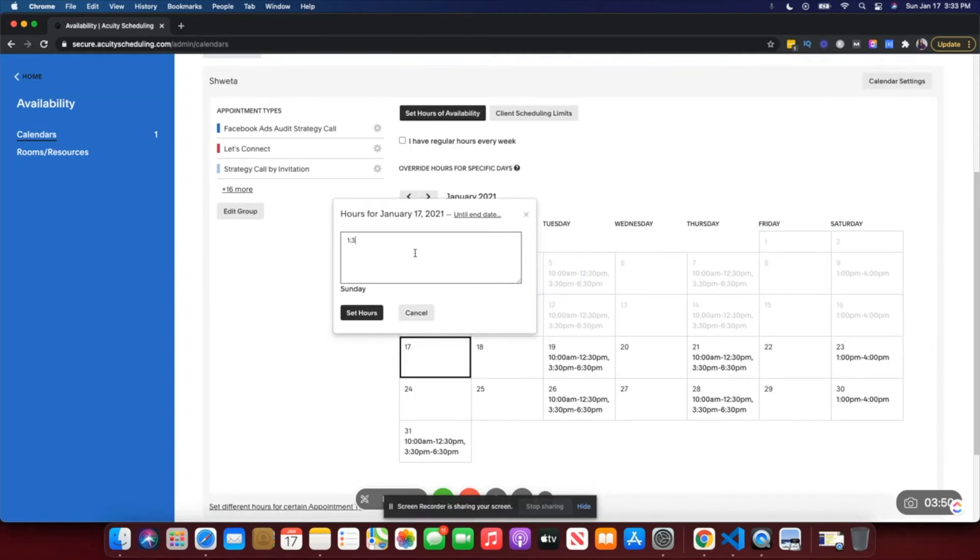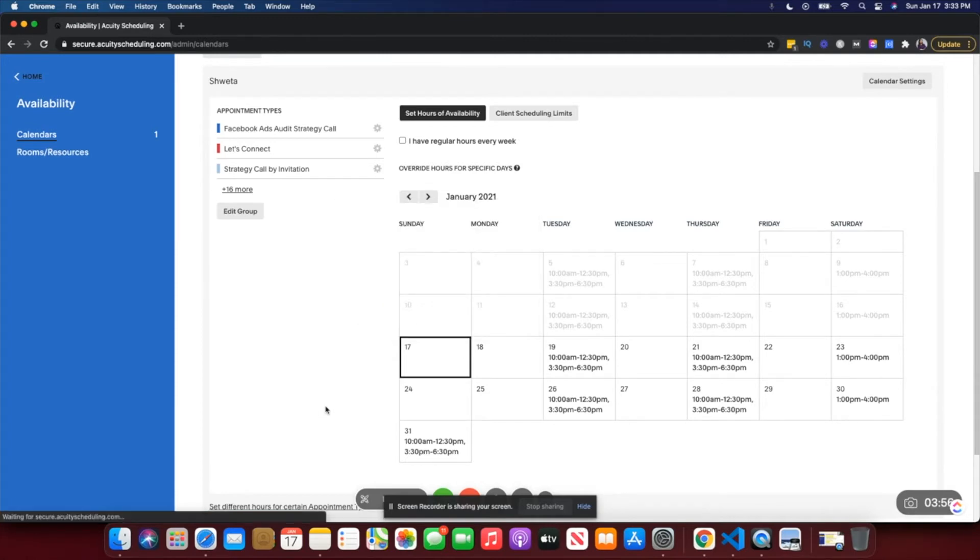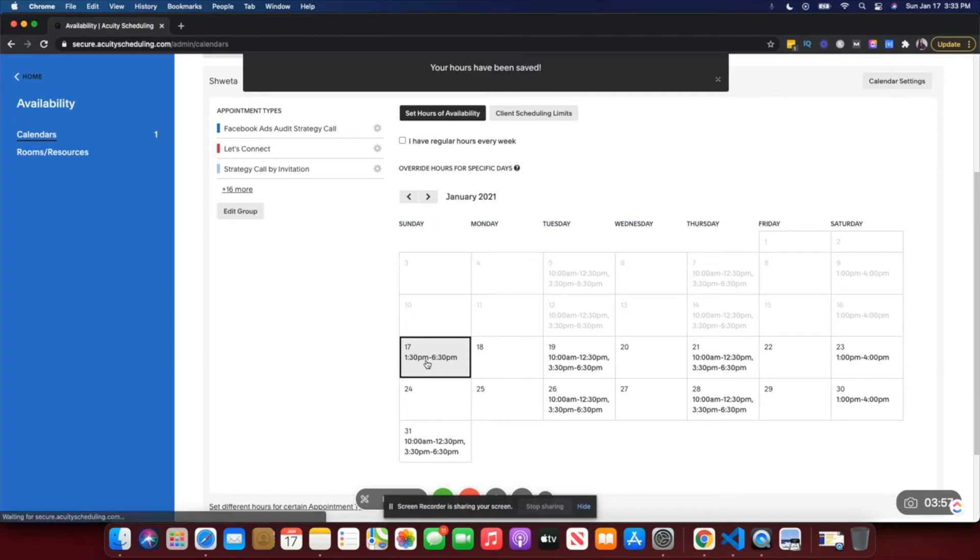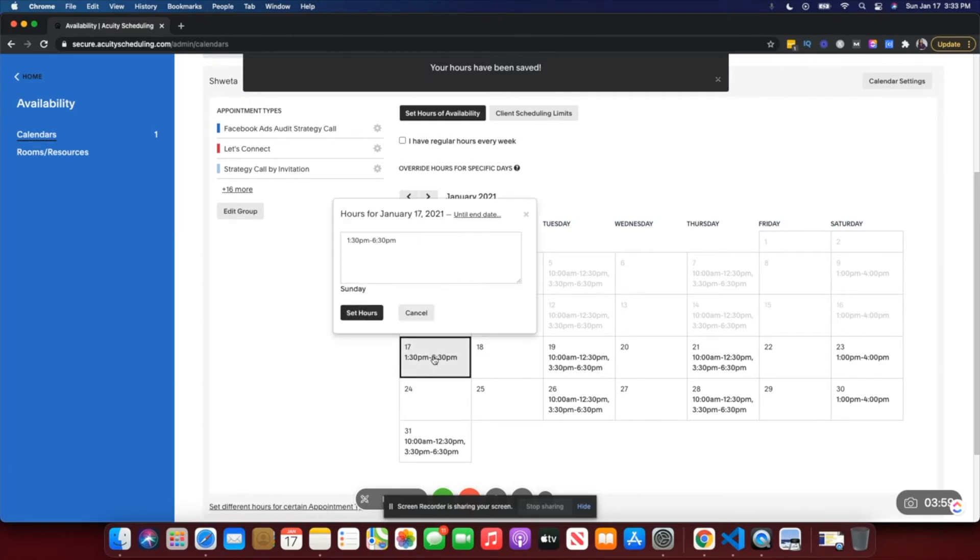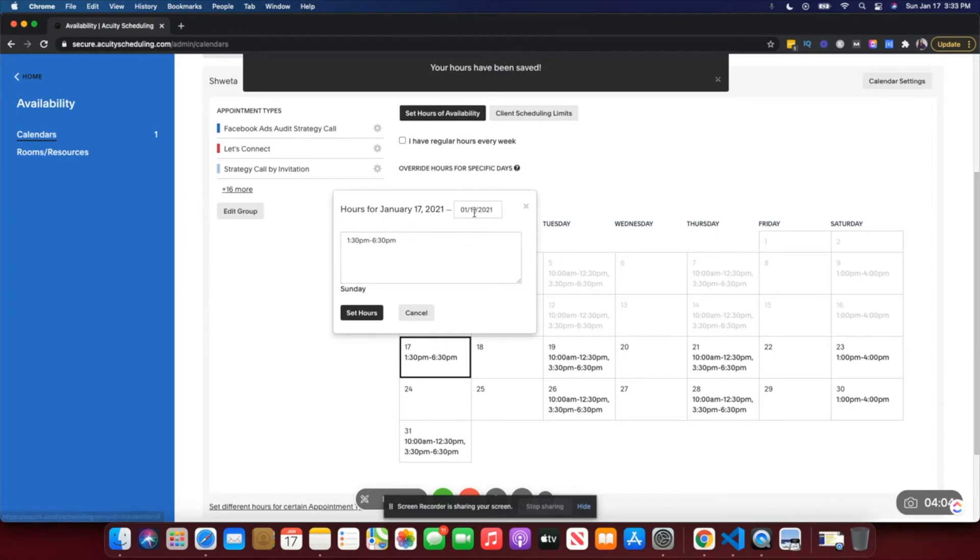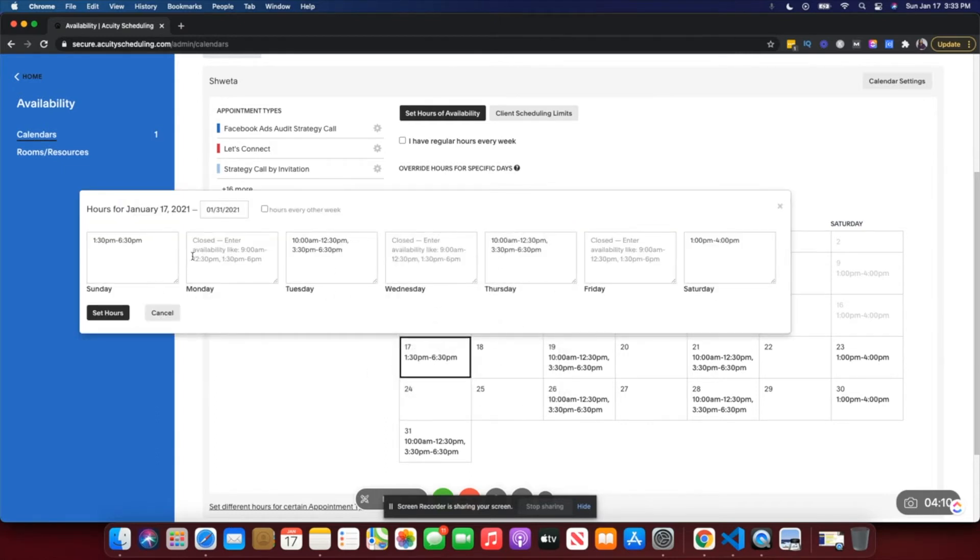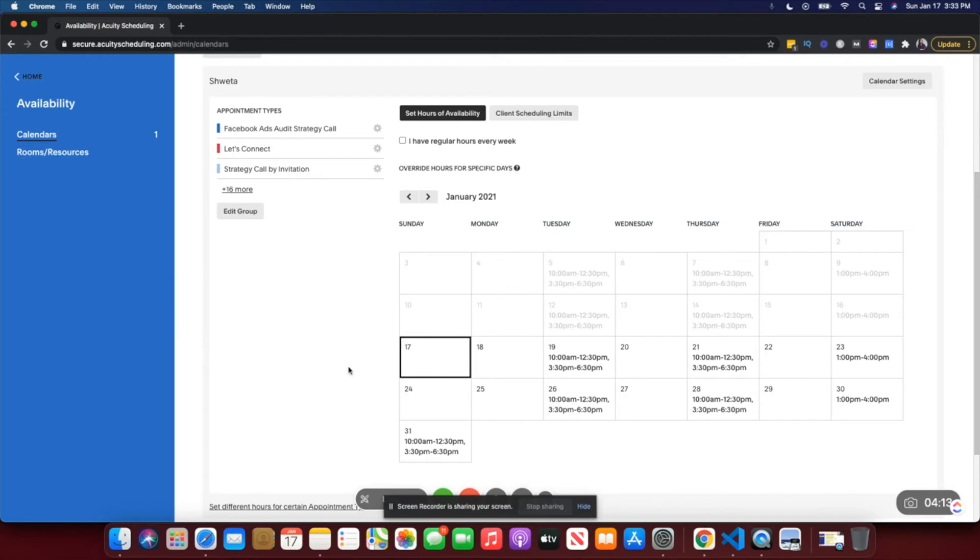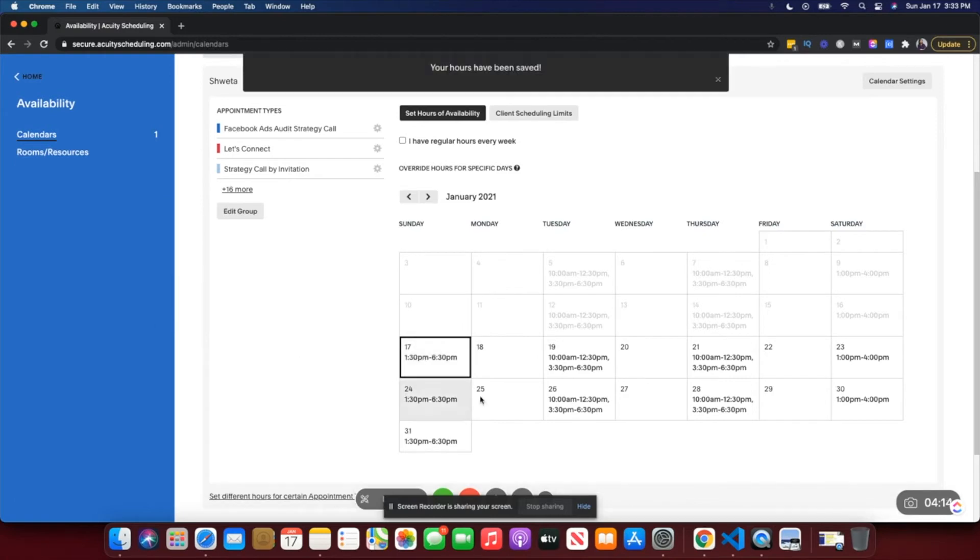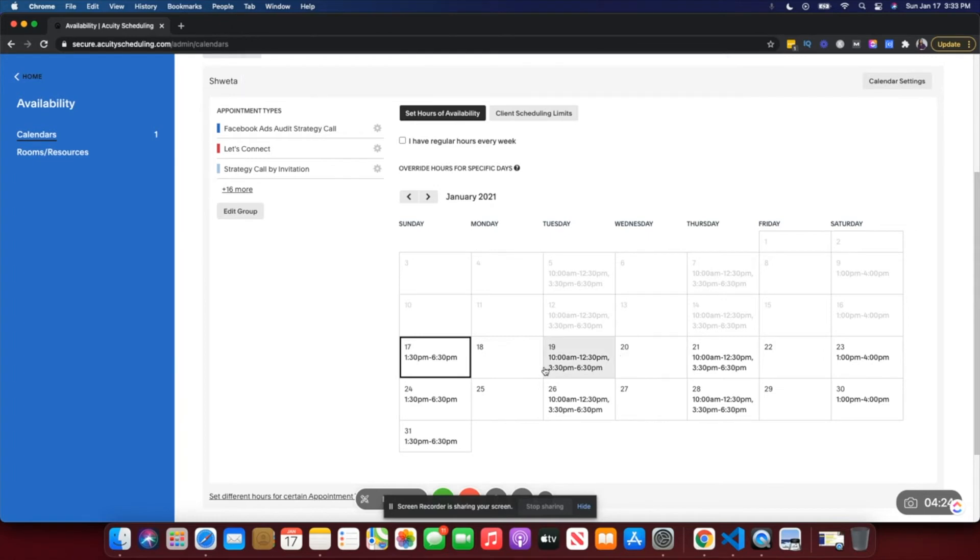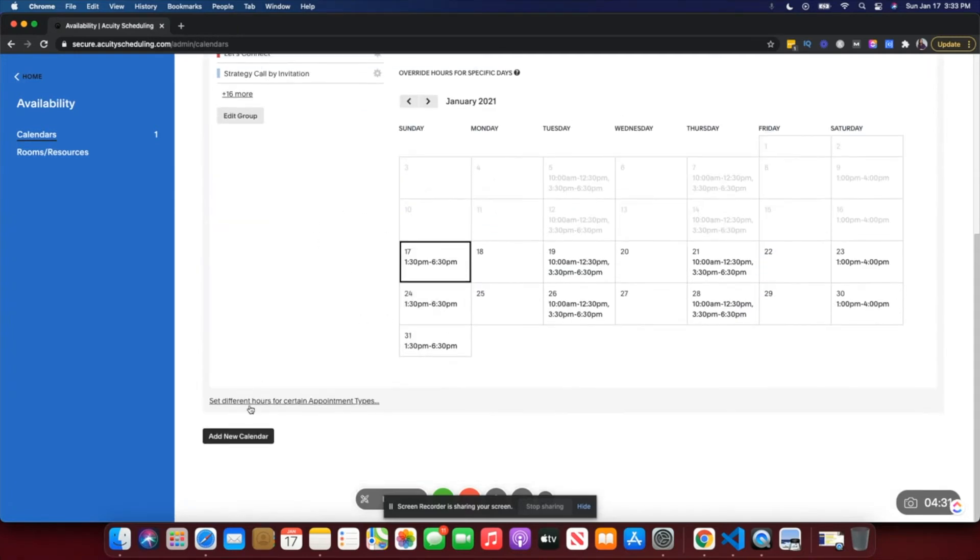Here you can just go in, click in, and say 1:30 PM to 6:30 PM and click on 'Set Hours.' The hours are saved. If you want to set these hours for all Sundays, you can click on 'Until End Date' and add the 31st. Then you'll see on all Sundays these hours would be saved. Similarly, you can set the same for Monday, Wednesday. If you want to show no availability you don't have to do anything. If there's no time available here, it'll just give them no availability. That's how you set your hours.